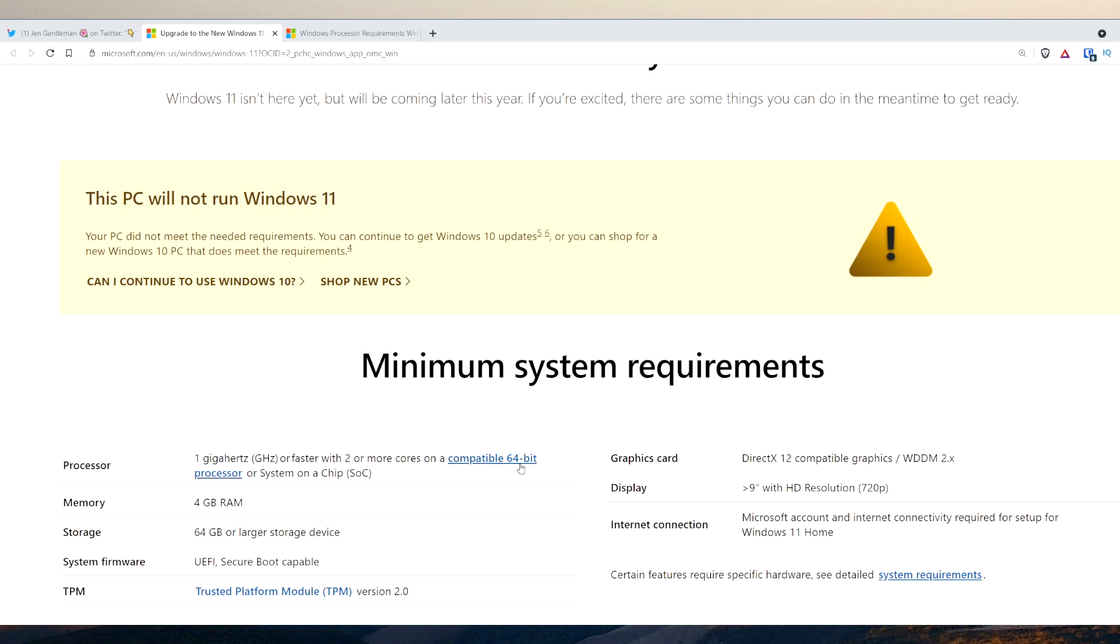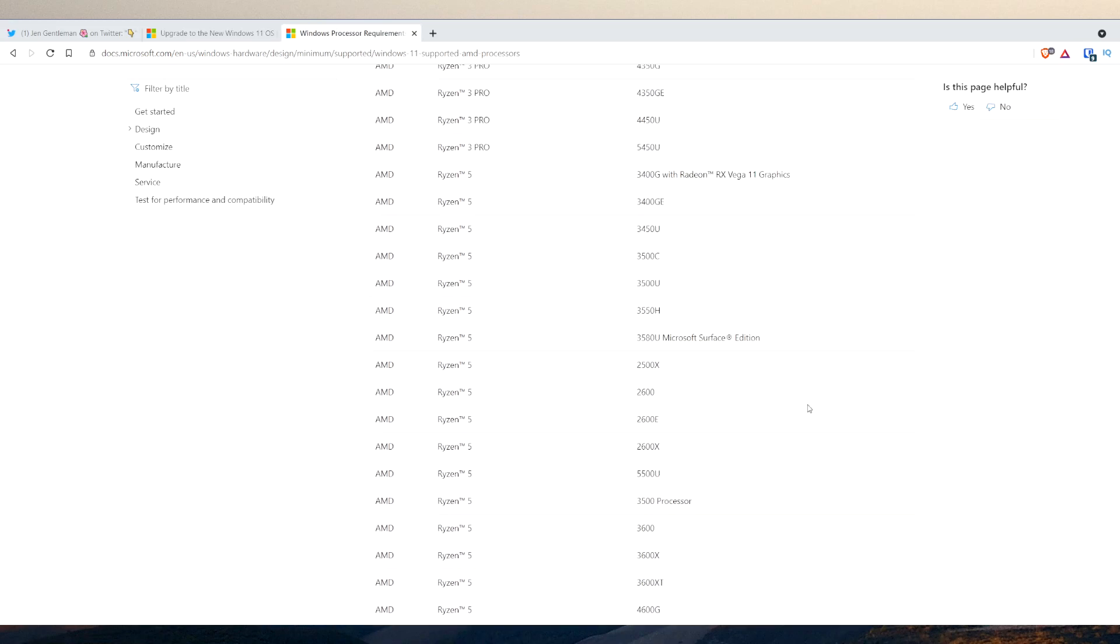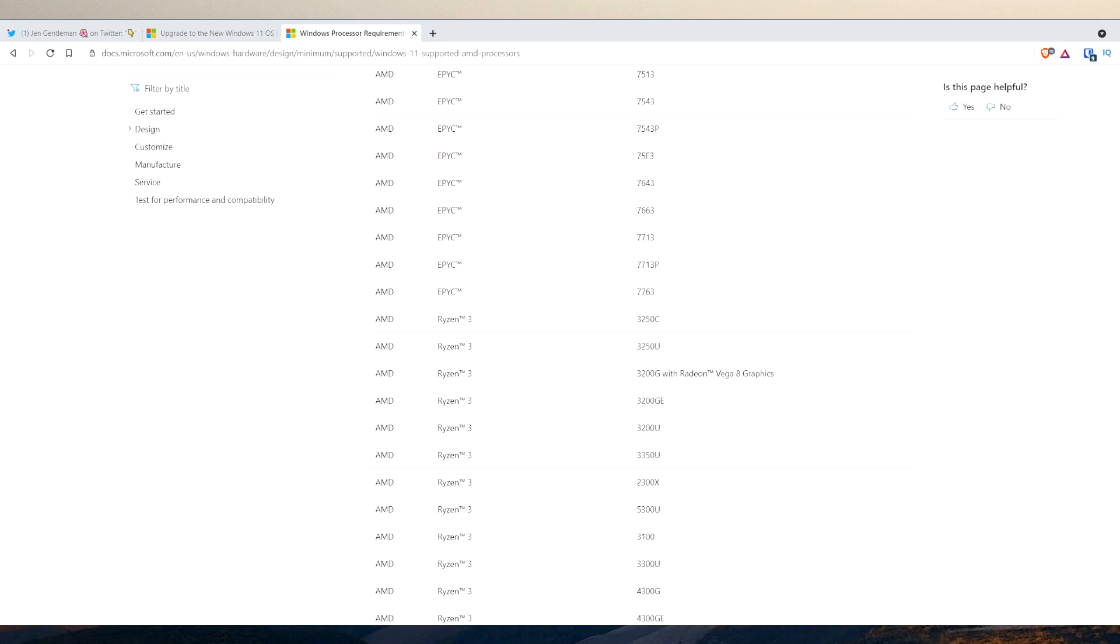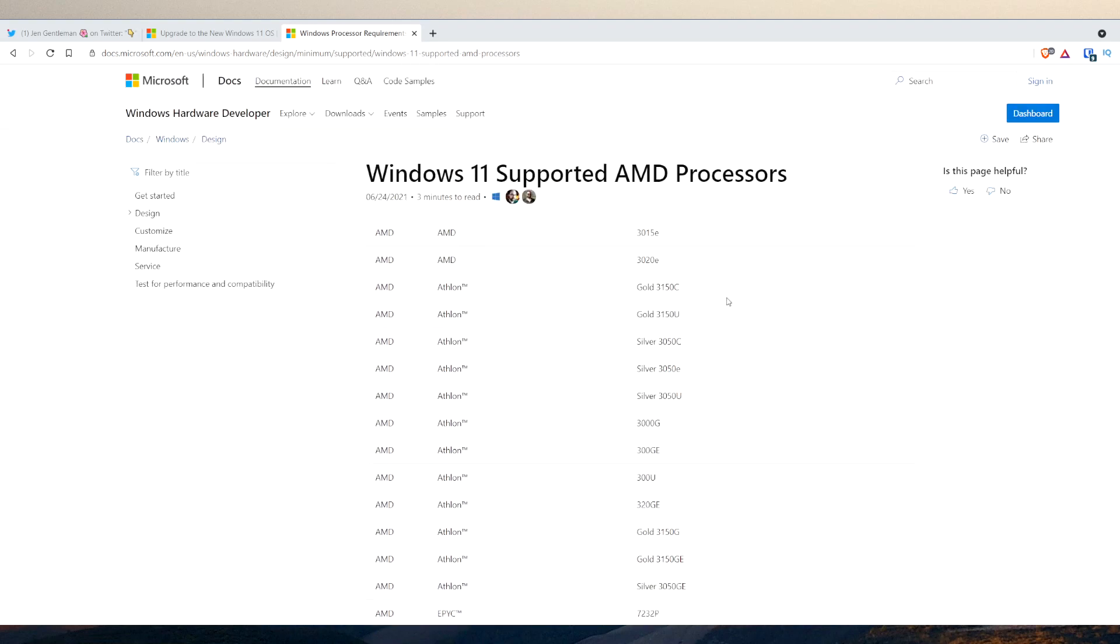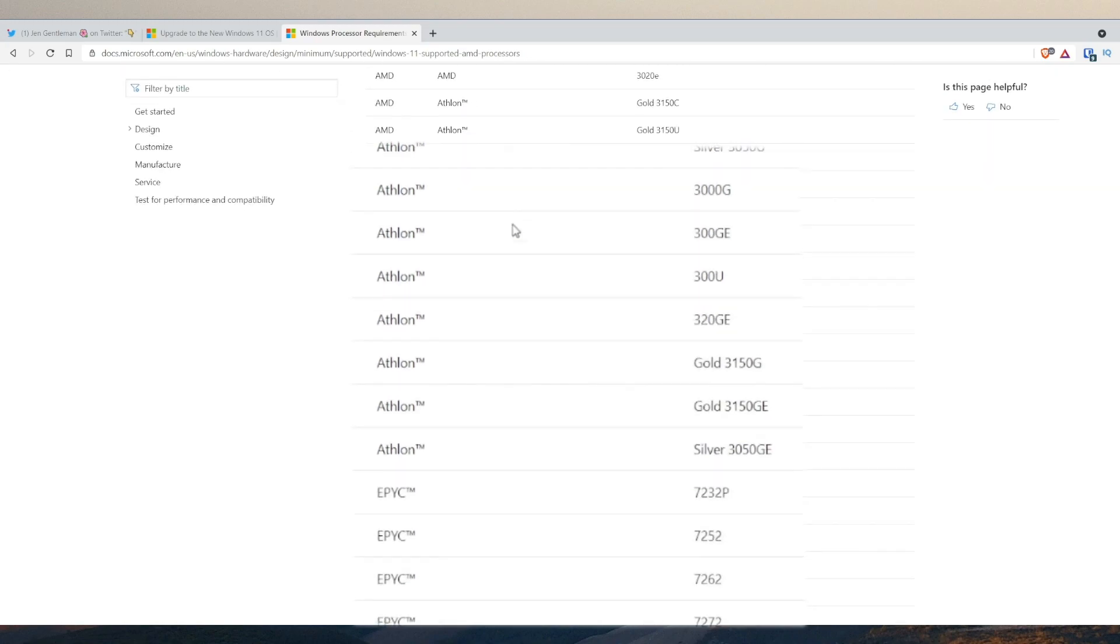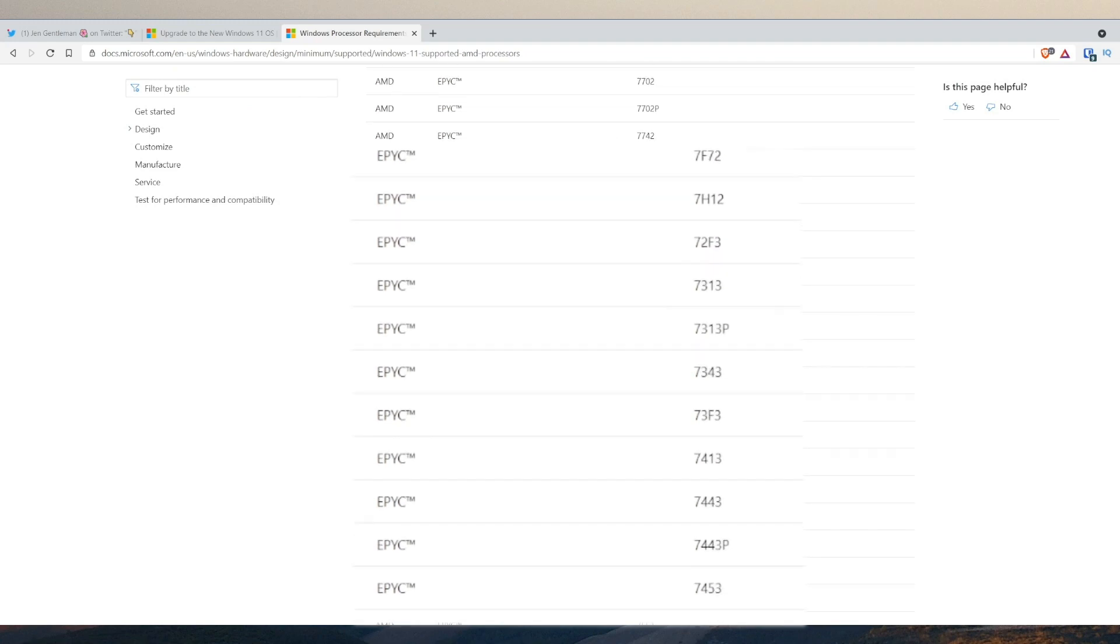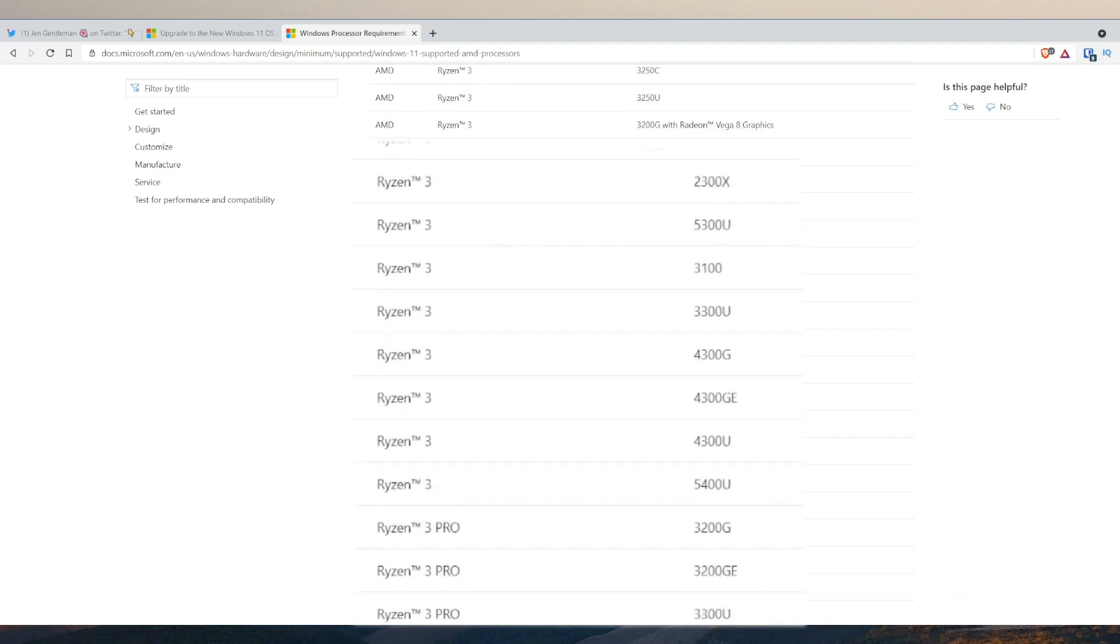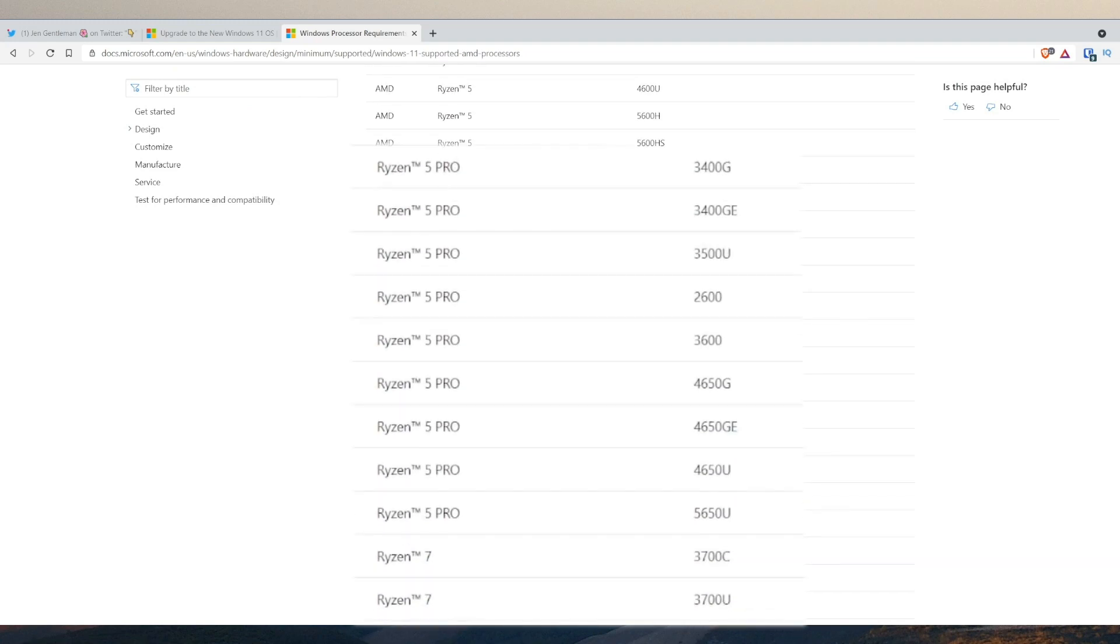I was curious what is a compatible 64-bit processor, and in this tab here there's a link. This link tells everything. For AMD these are the supported AMD processors for Windows 11. I was curious because I'm running a Ryzen 1800X, a Ryzen 7.